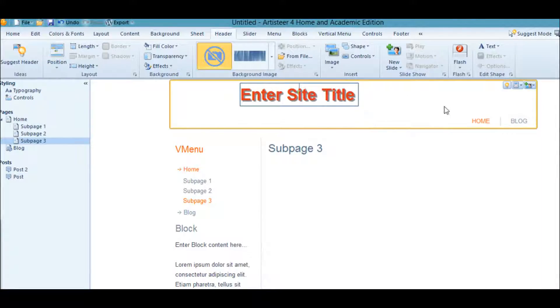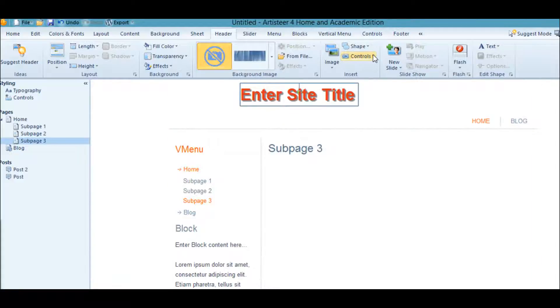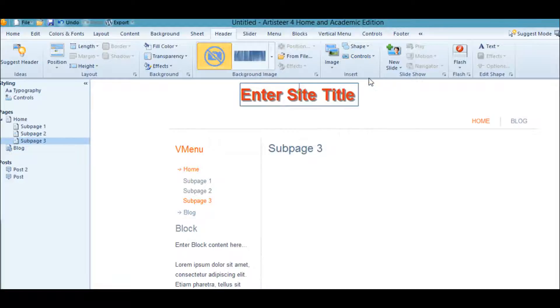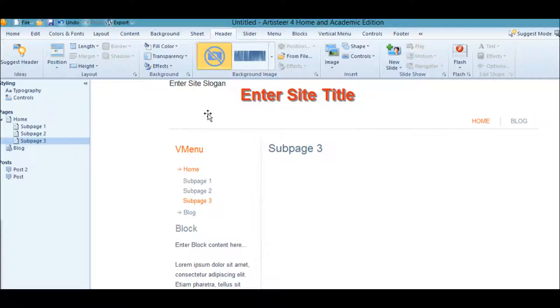Next, we want our tagline. We'll go back up here to Insert, Control, Slogan. Here's our slogan. Put it where we want it.